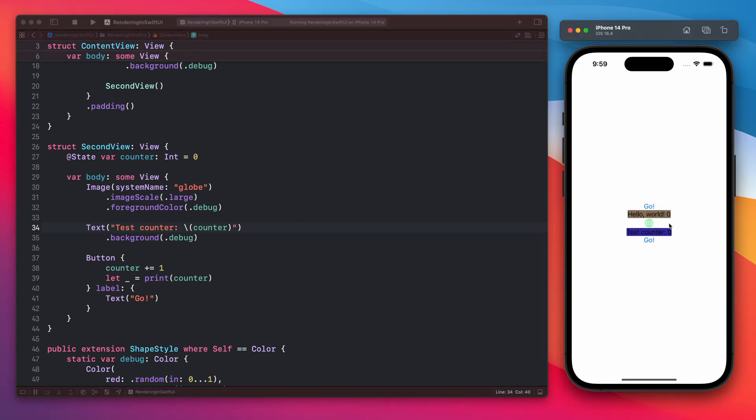Now when you tap the go button in the second view, only the icon and the text inside the second view are being reloaded. As you can see, only this one is being reloaded. The first view, even though it holds the second view, is not being re-rendered. Only the second view is.